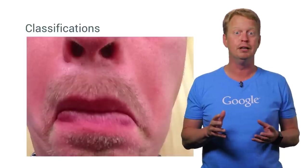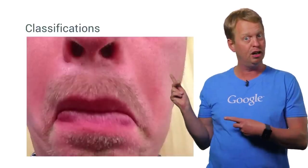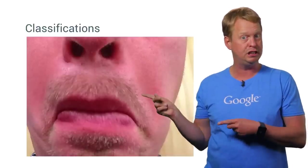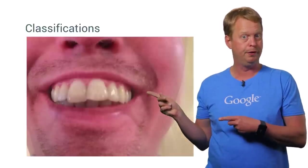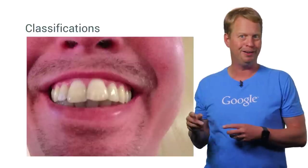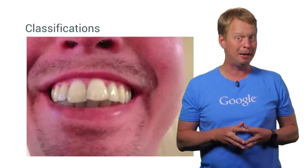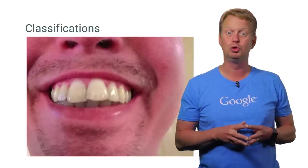For example, this here would be close to zero, but this one would be a smiliness close to one.